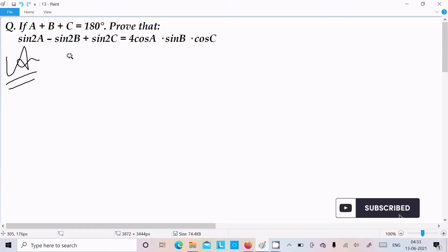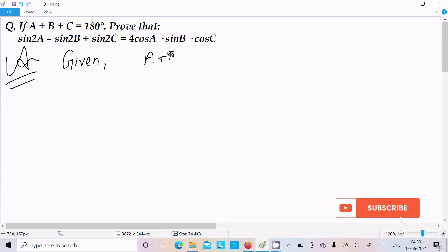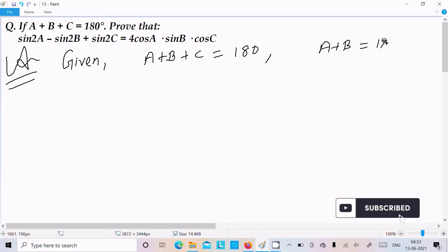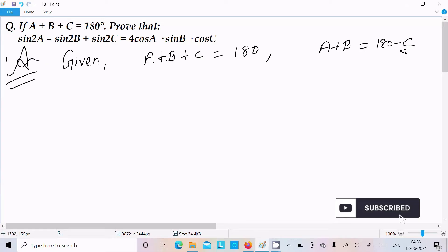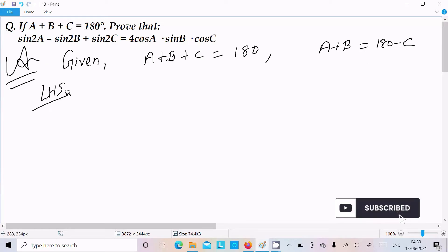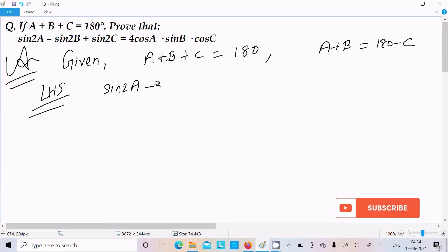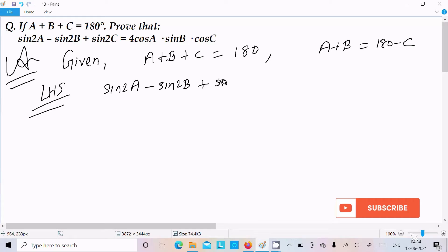First I am going to write the given. The given is a plus b plus c equals 180 degrees, or we can write a plus b equals 180 minus c. Now let's take the LHS — left hand side. On the left hand side we have sin2a minus sin2b, and thereafter sin2c.